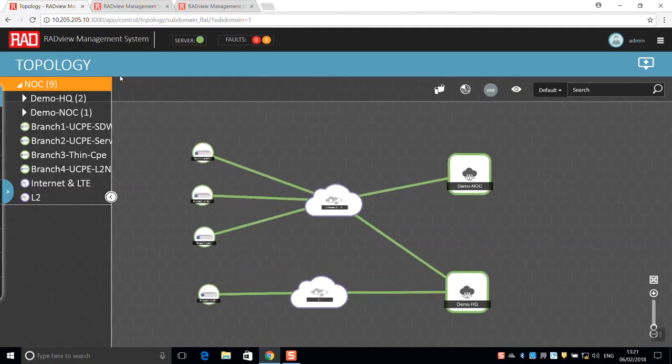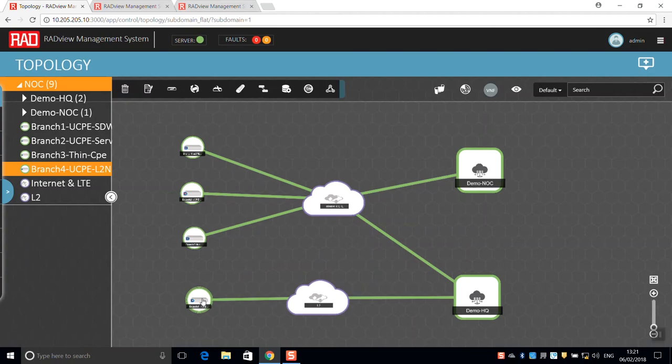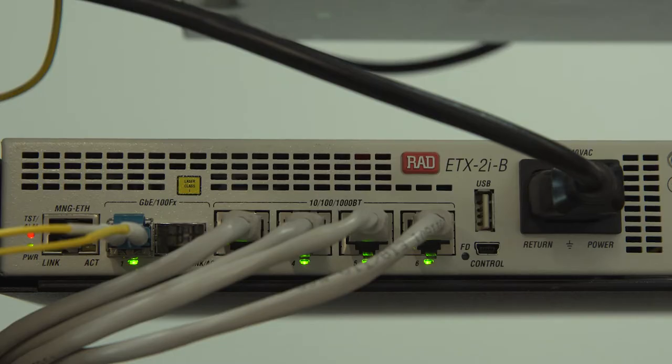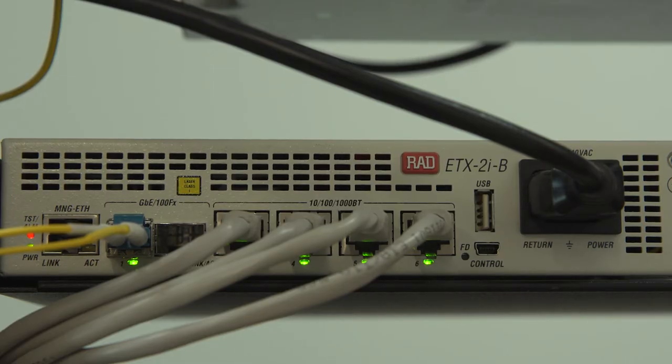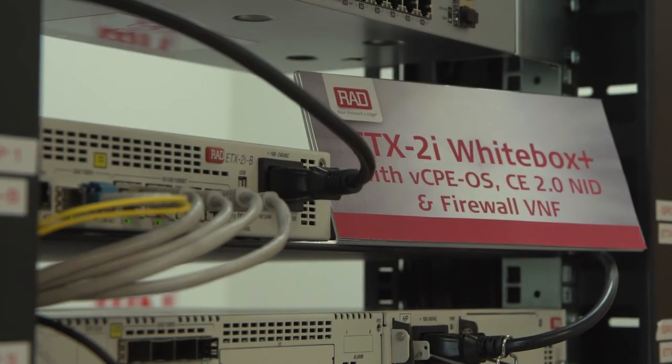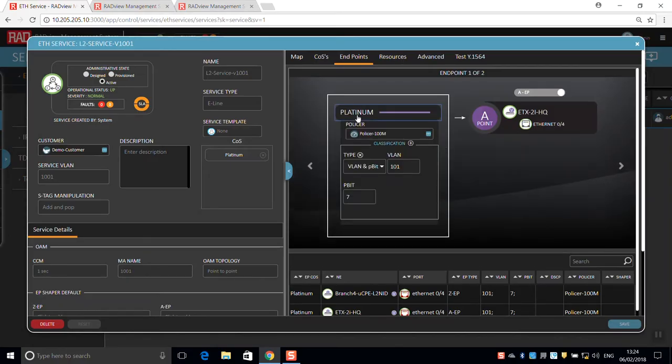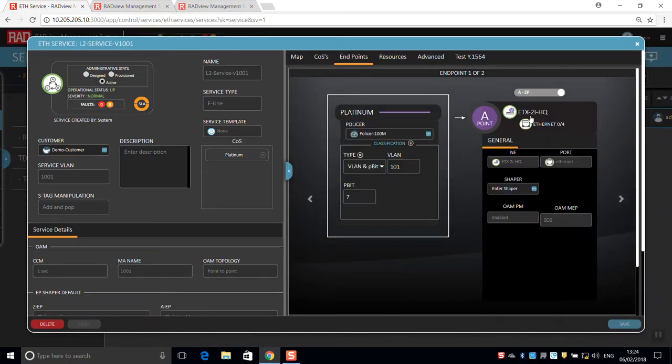The last branch in this demo is connected over Carrier Ethernet. The ETX2i Whitebox Plus hosts a firewall VNF and integrates a powerful MID to support a complete MEF Carrier Ethernet 2.0 service.